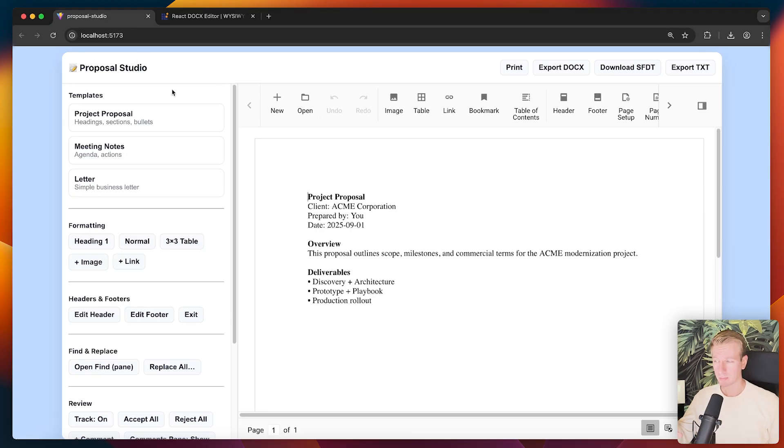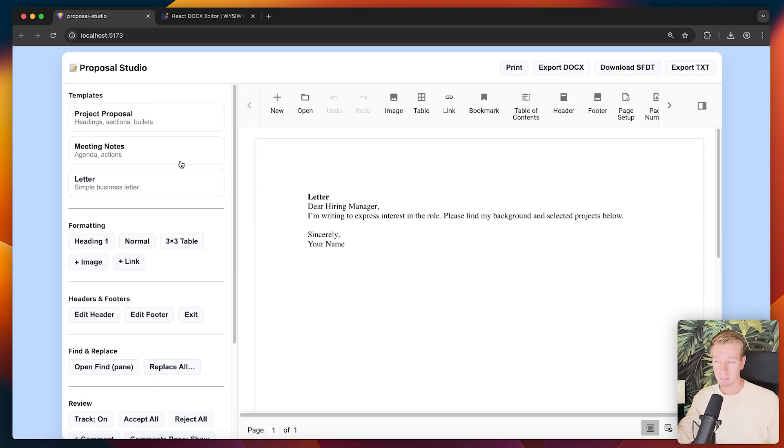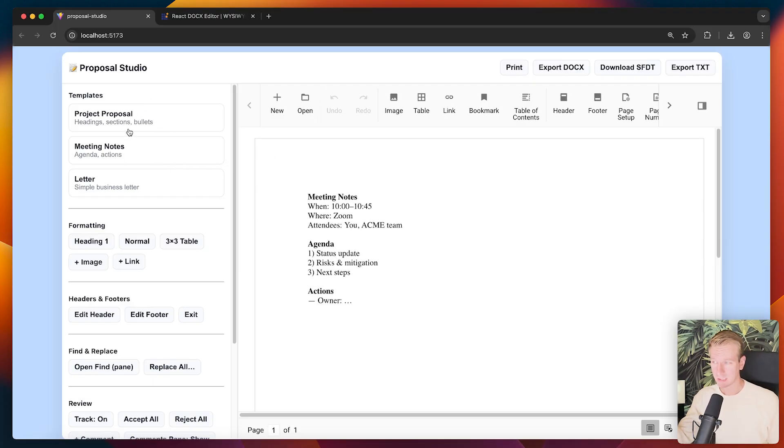So you can imagine that you send documents to your clients. Maybe you're proposing a project, for example, maybe some kind of business letter.